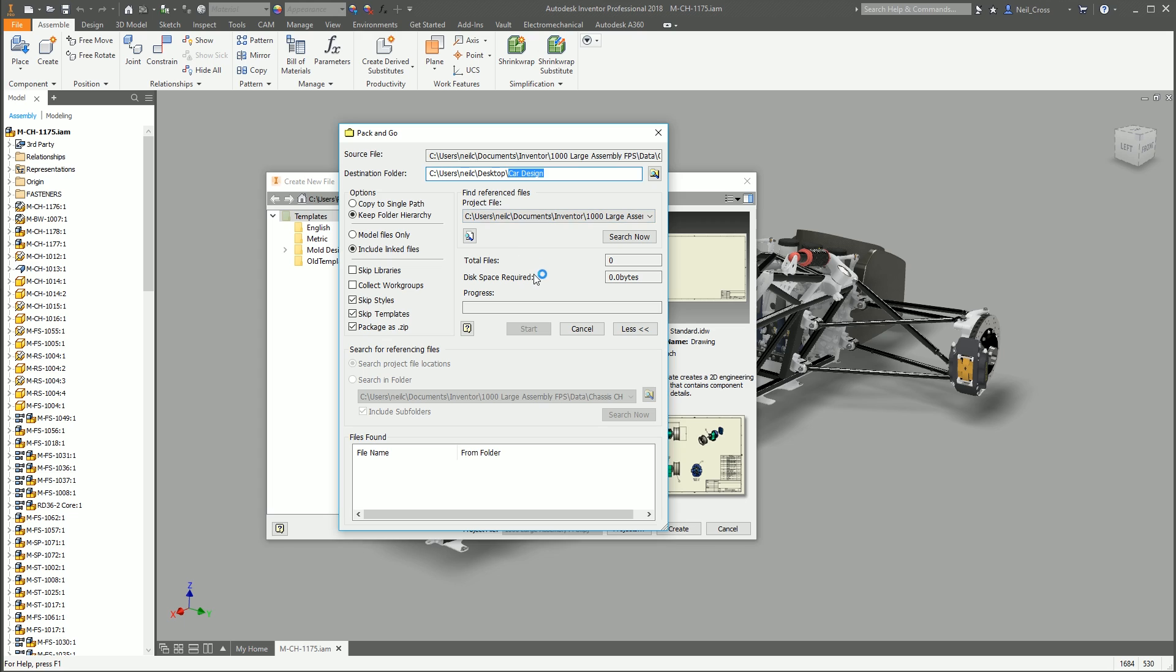On the right hand side, find referenced files. This is where the magic happens because at the moment we've just configured some options. Inventor doesn't know yet what it's got to package up.